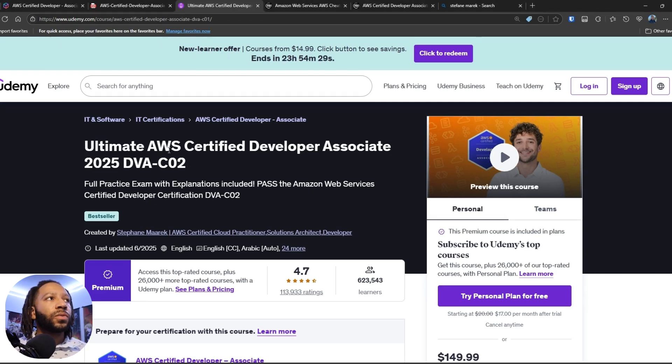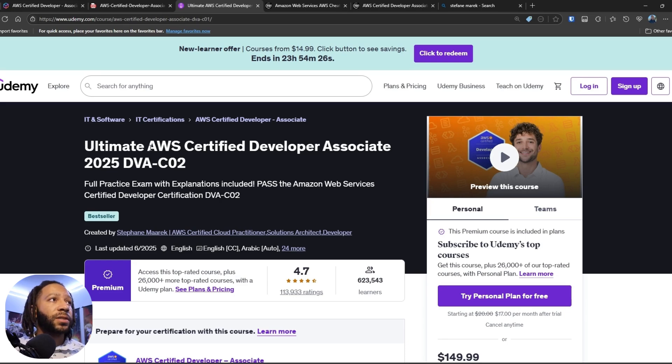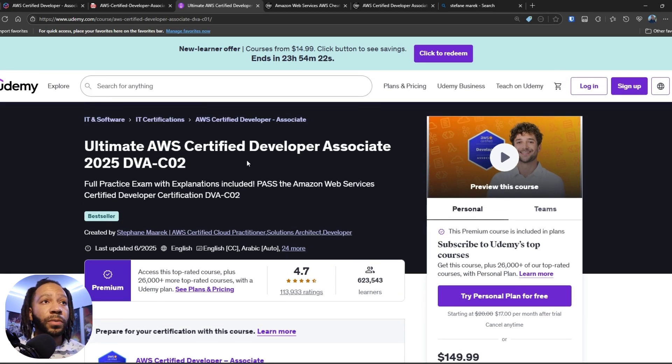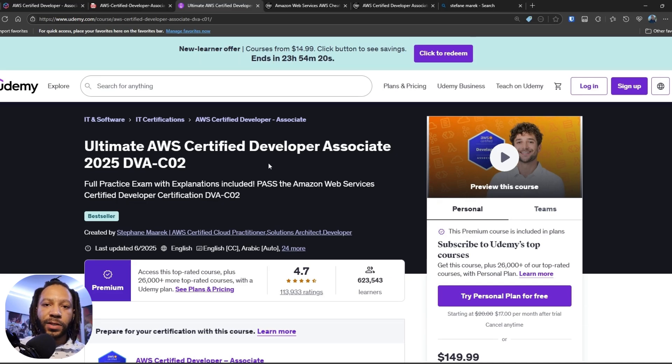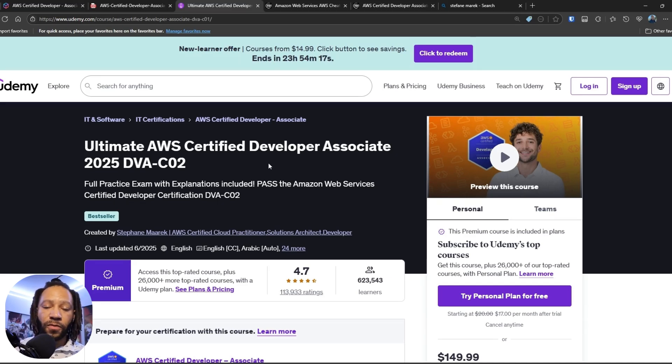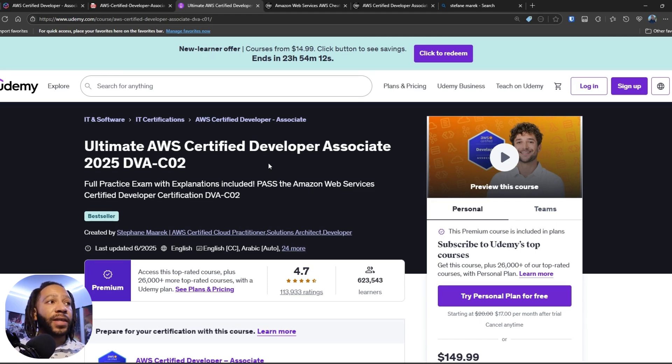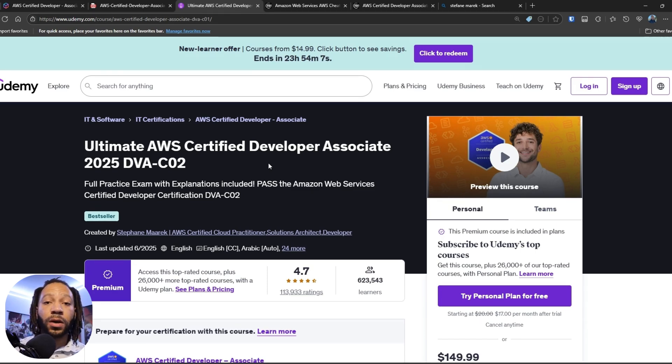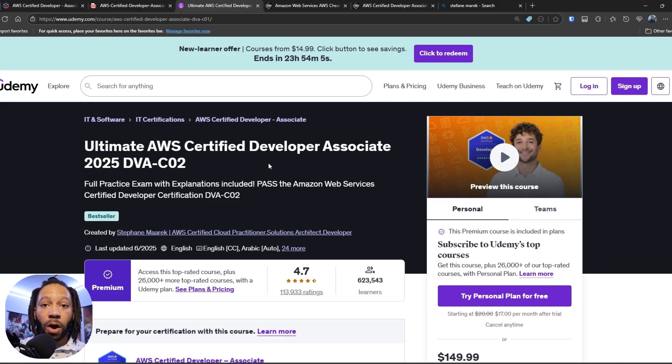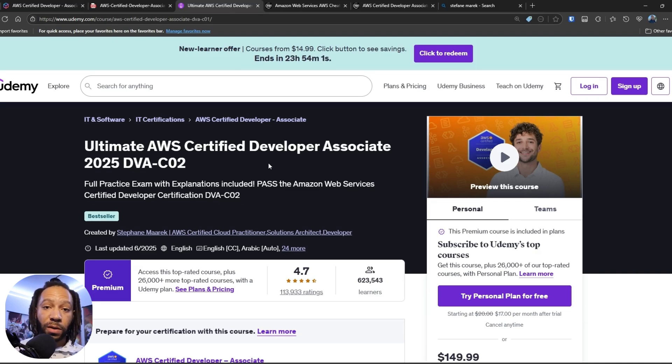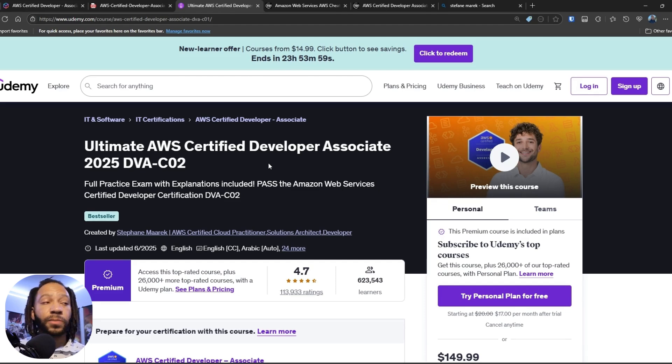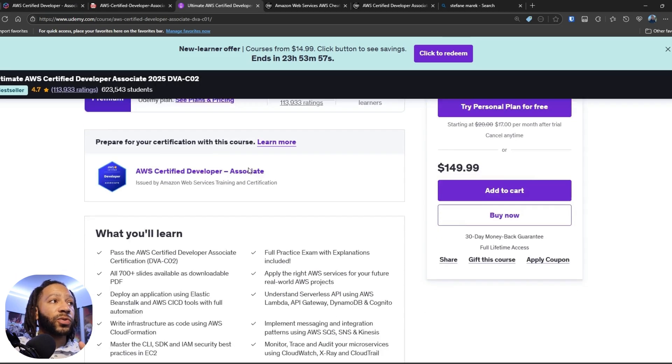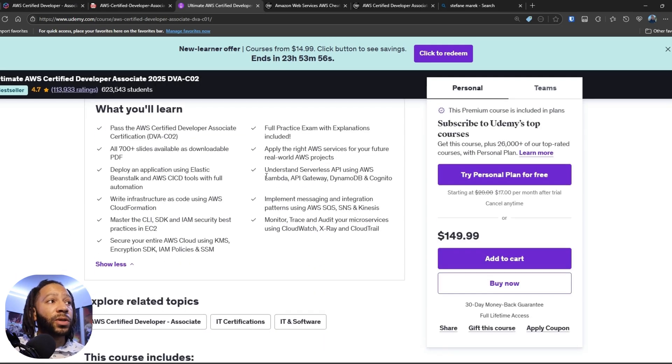So first up is Stephane Maarek's Ultimate AWS Certified Developer Associate Course. It's on Udemy. Stephane is one of the best instructors out there. I've used him for all of my AWS exams and certifications. I think that he is very clear, concise, and also is very detailed when he explains all of the services and also highlights what's going to be on the exam and what isn't going to be on the exam. So highly recommend you take this course.